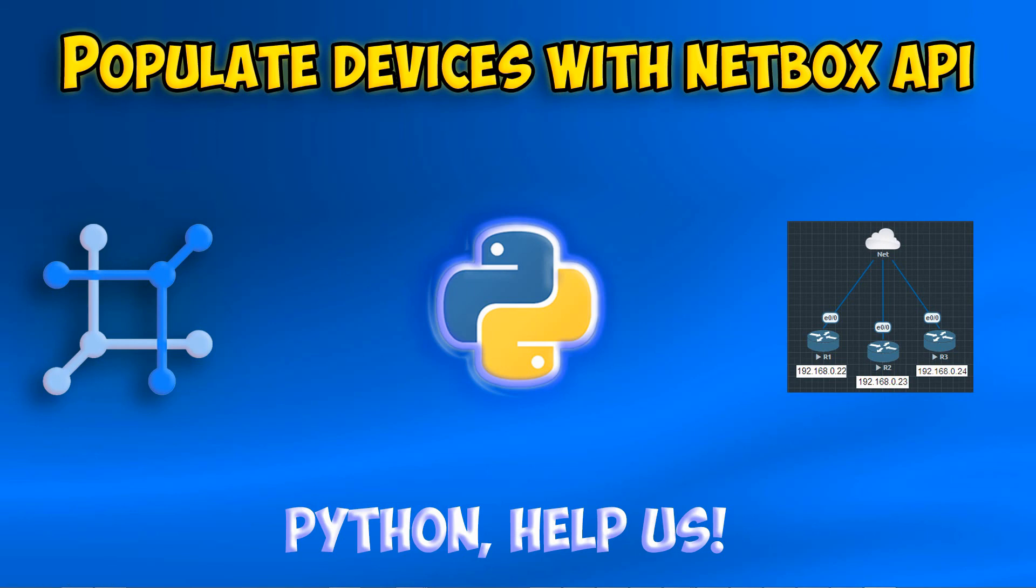Hey, what's going on? Today I'm going to show you how to populate devices with NetBox API.